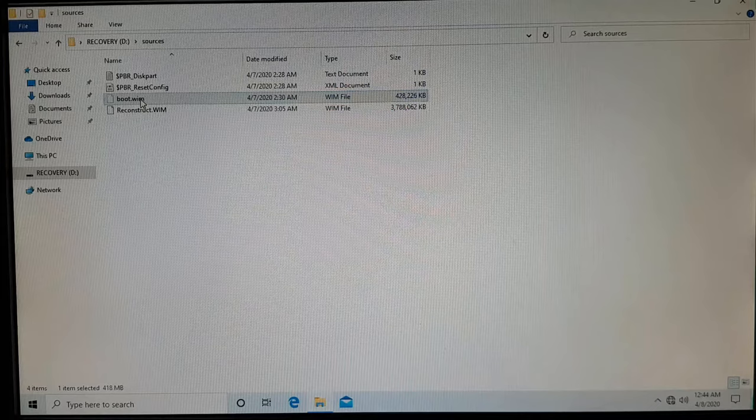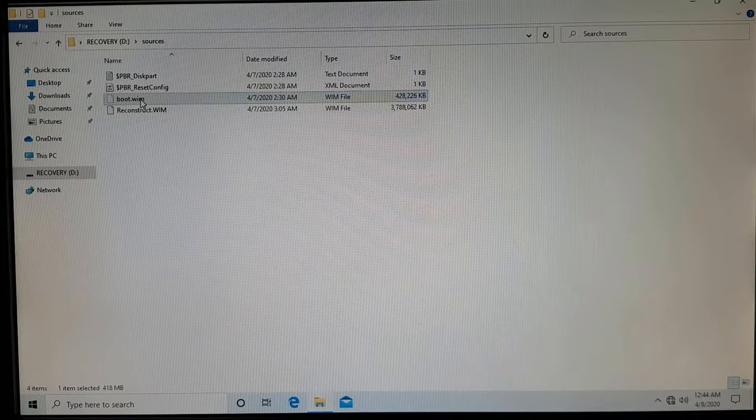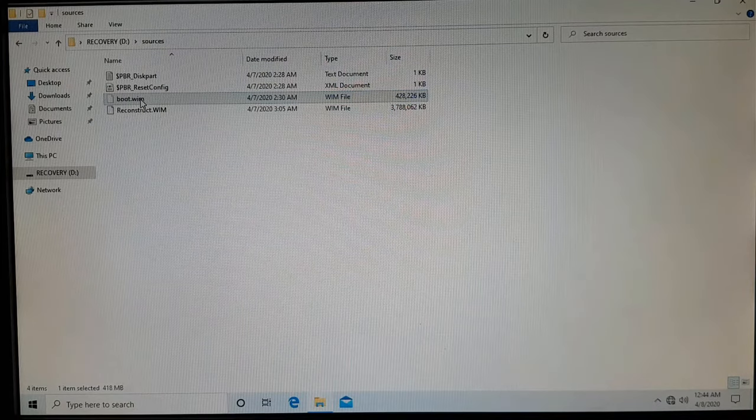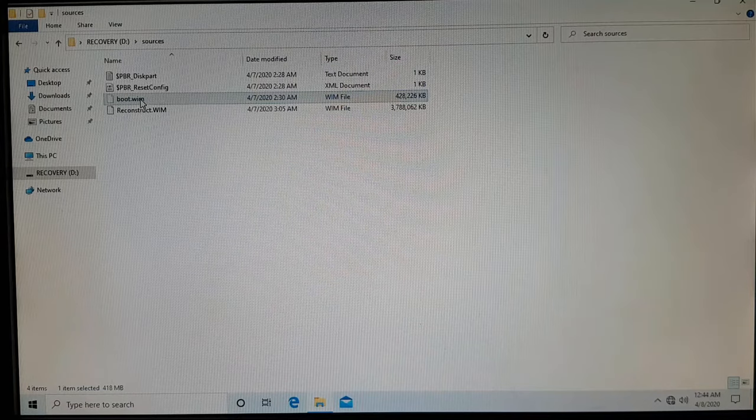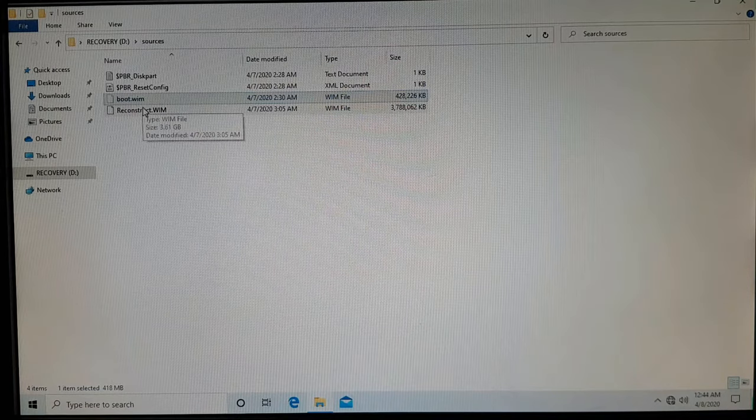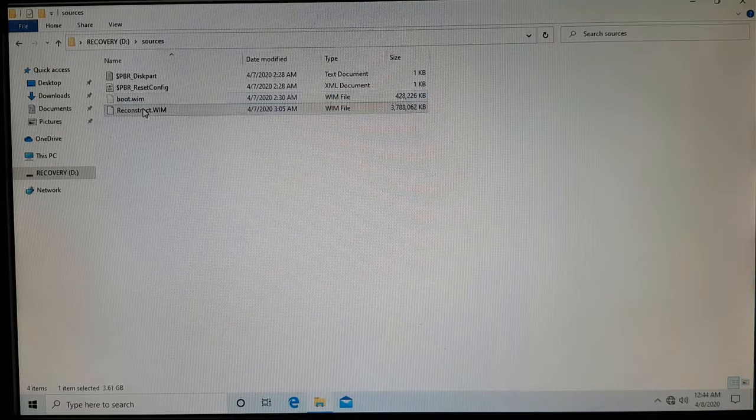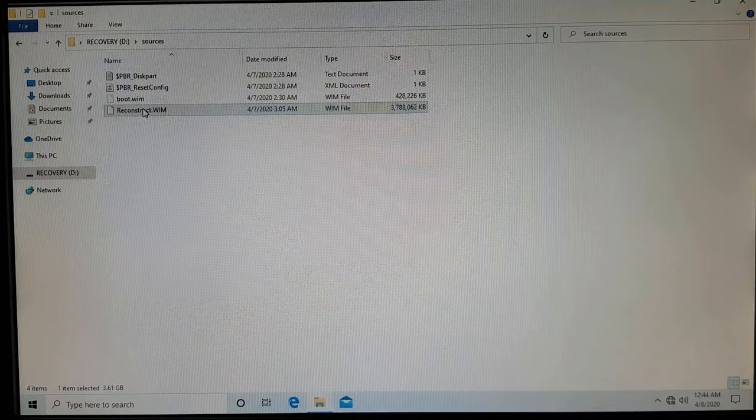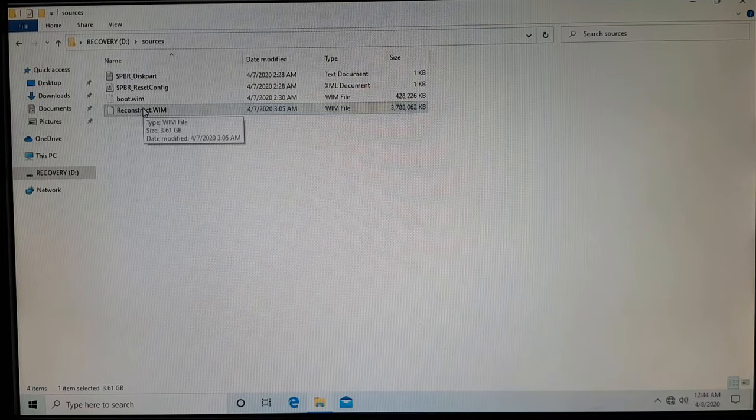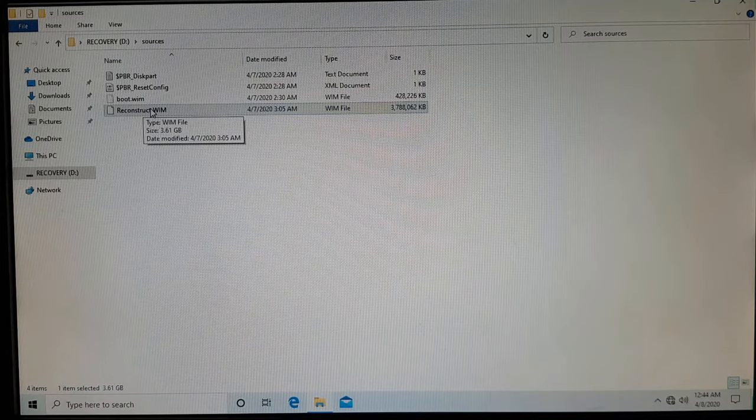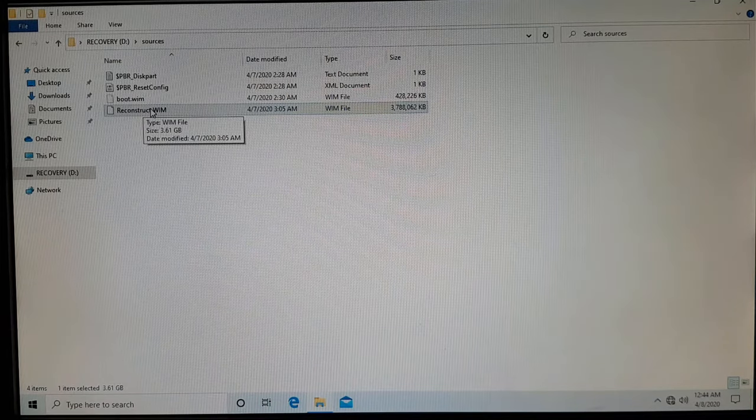And the biggest chunk of storage is occupied on this flash drive using this file, and this contains your whole operating system. This also contains all the updates that you had installed at the time of creating recovery drive, as well as it contains all the drivers.